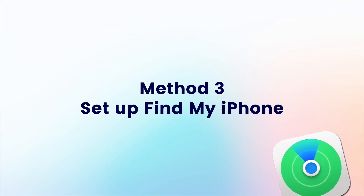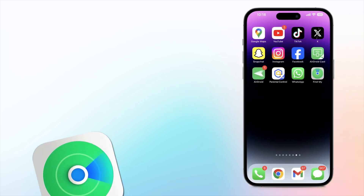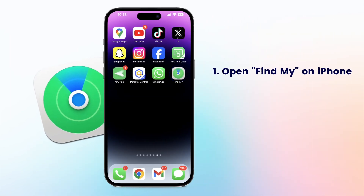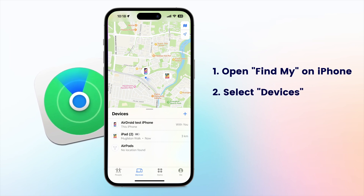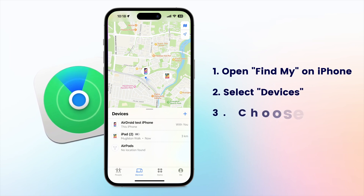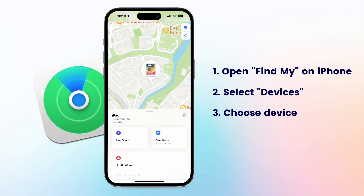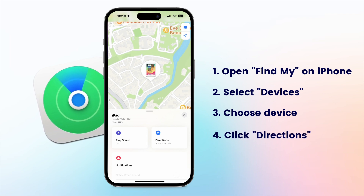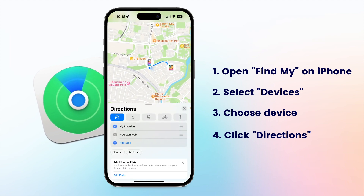Method 3: Setup Find My iPhone. To use this feature, simply open Find My and select either Devices or Items. Then choose your misplaced device or item from the list to view its location on a map. To navigate to the device's location, select Directions, which will open the location in Maps.